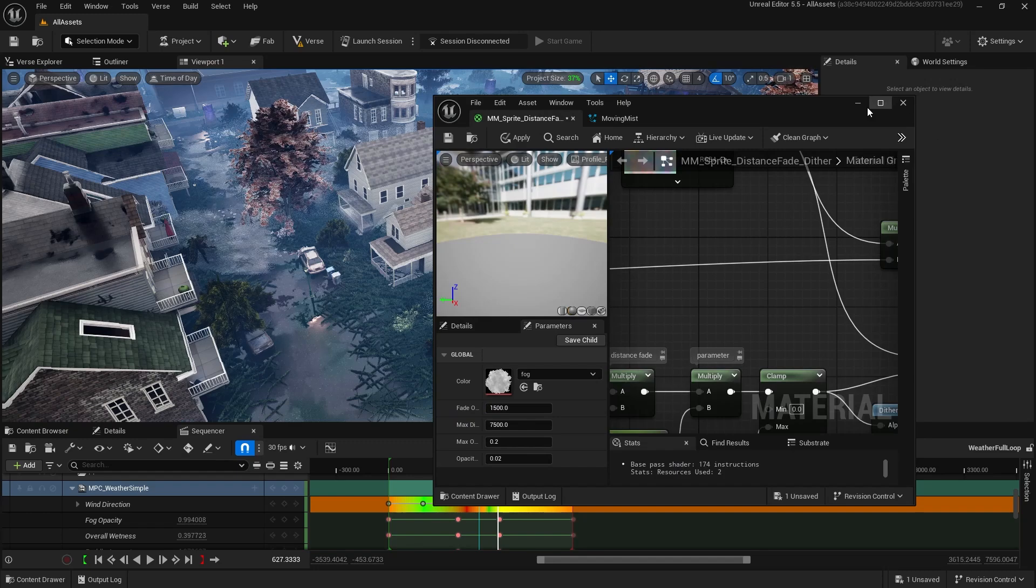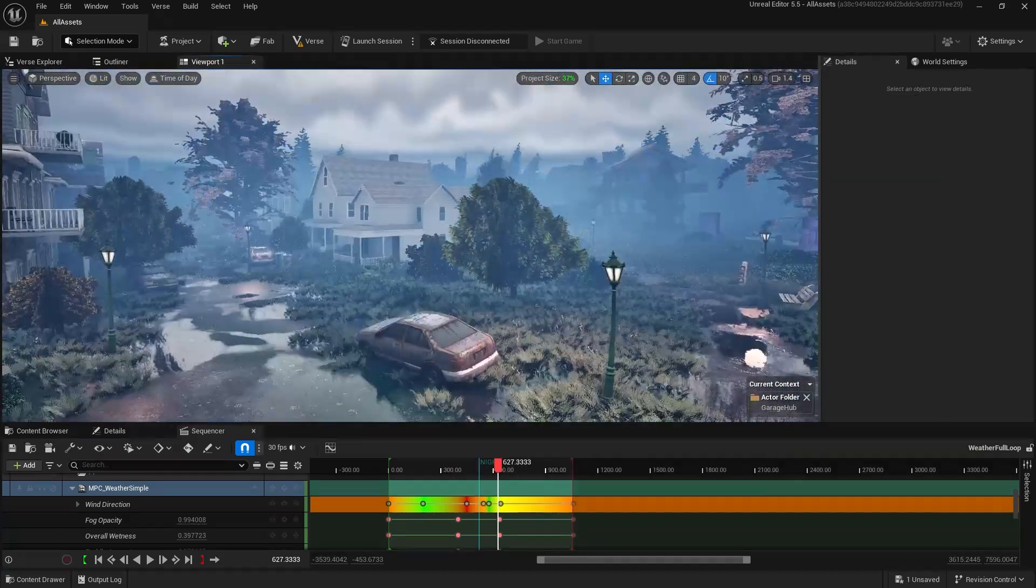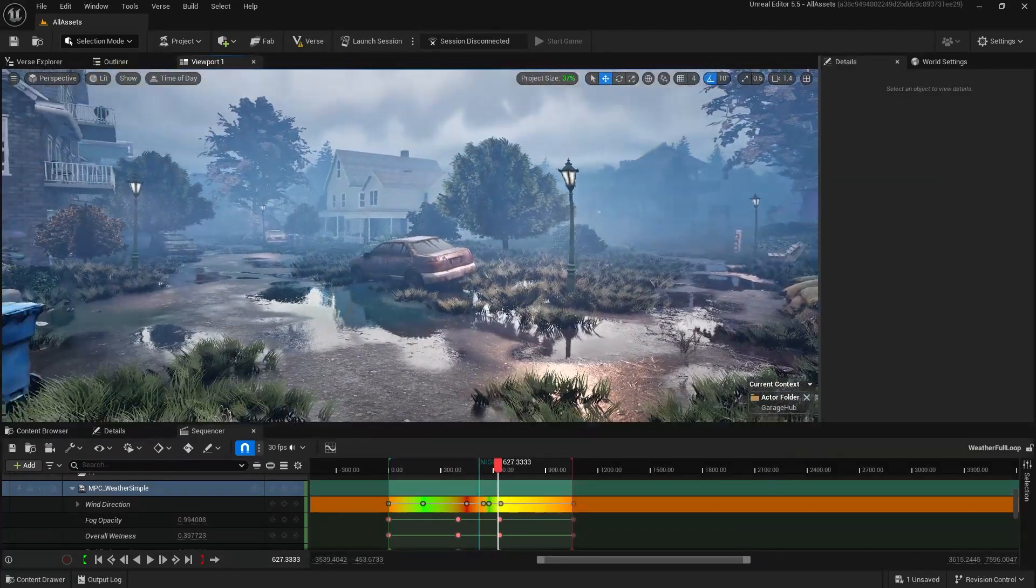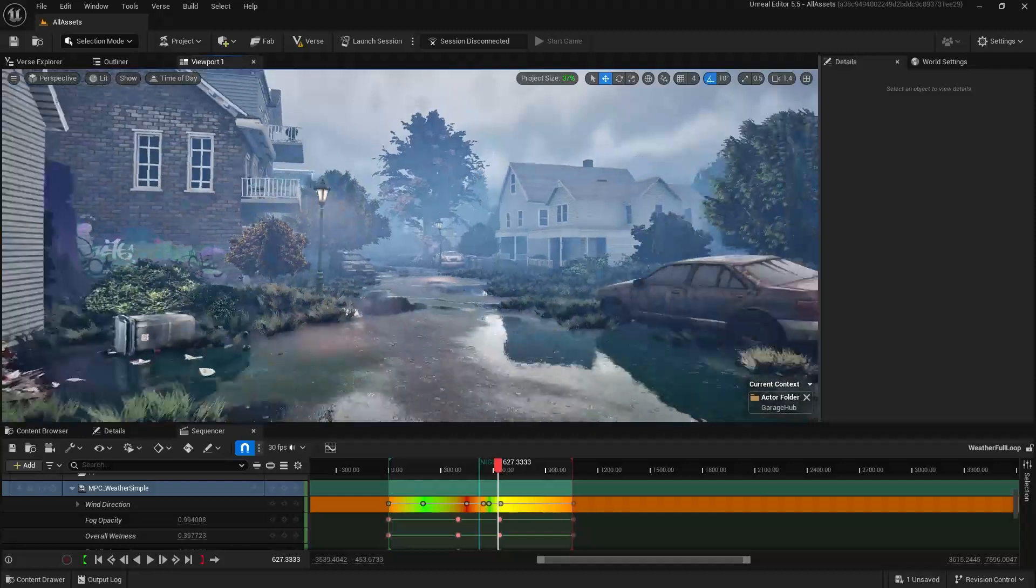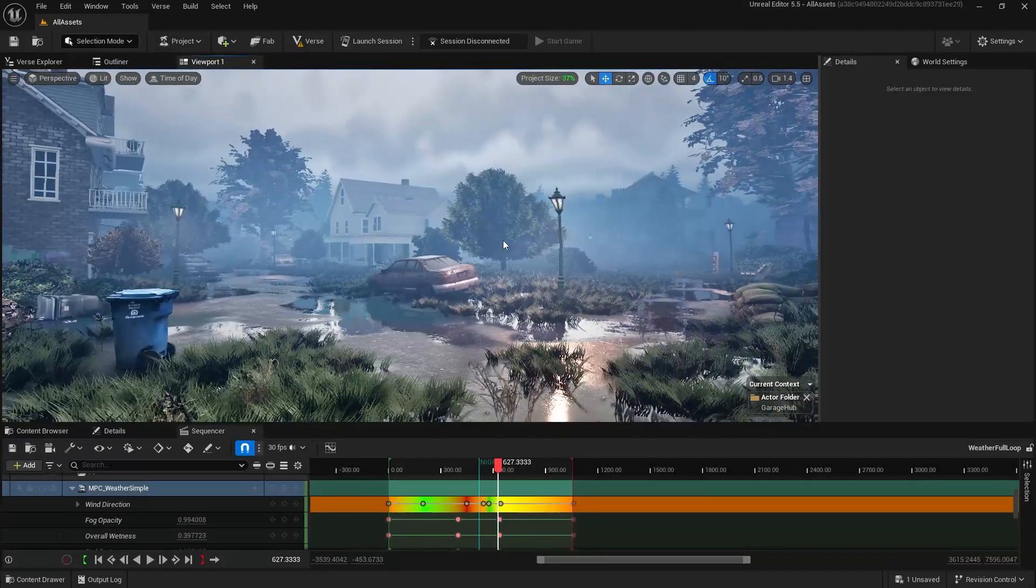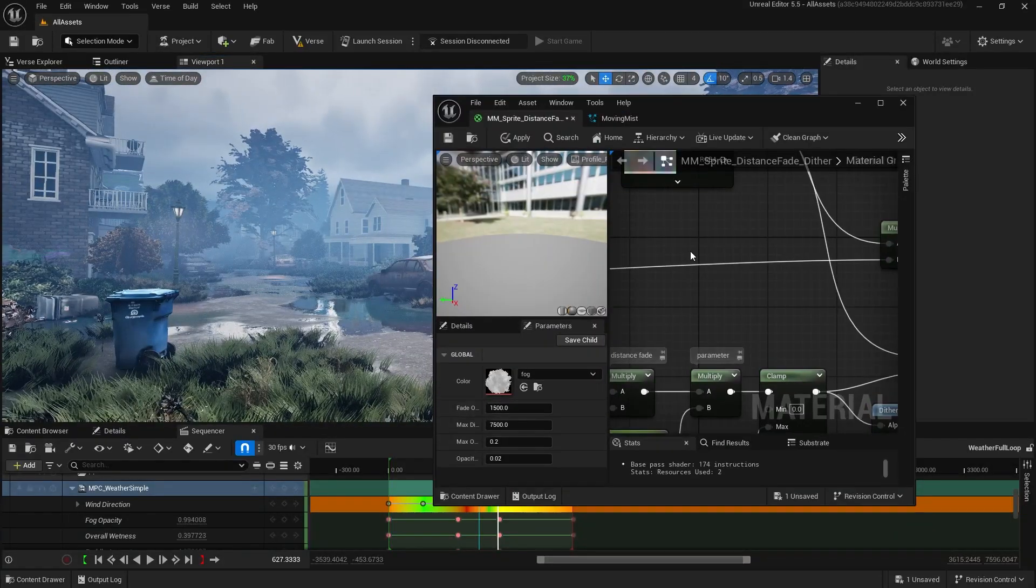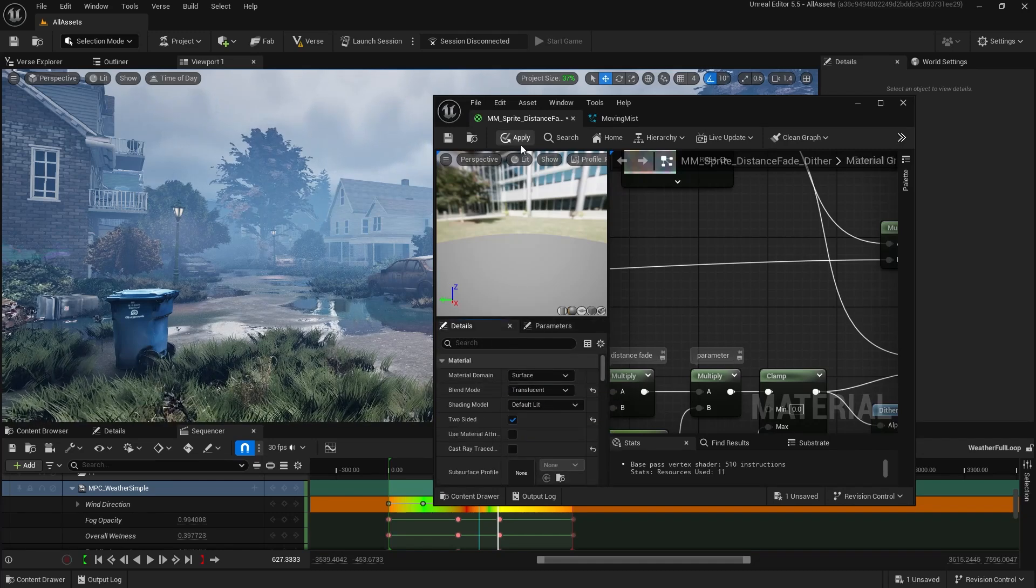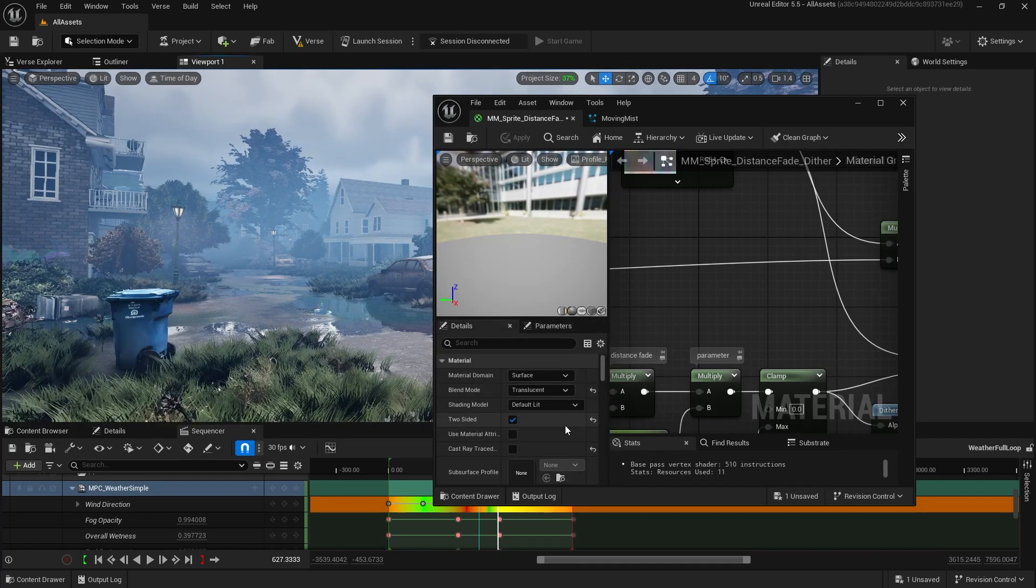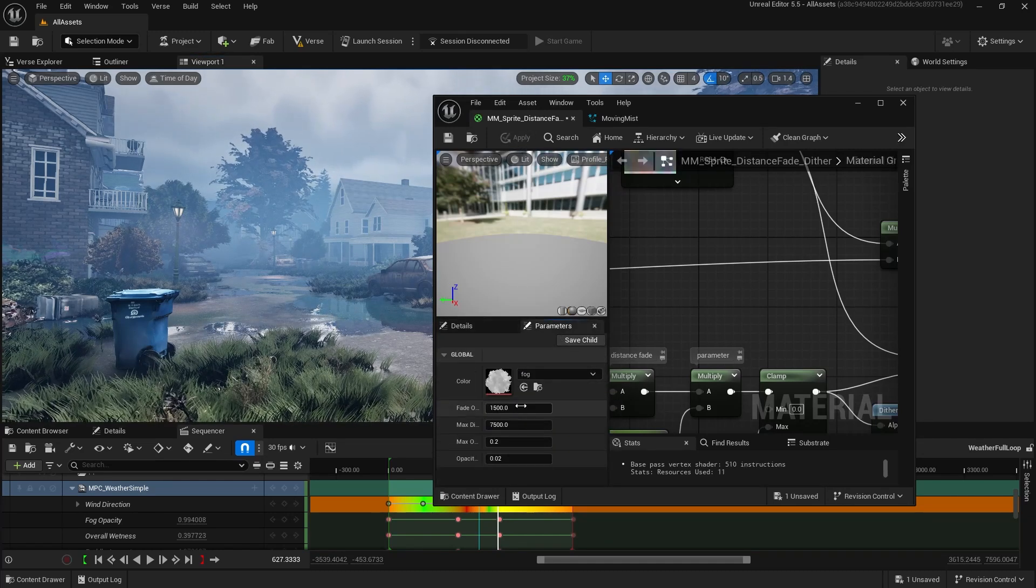So yeah, you can have a really good, slightly performant one with the translucent material, but this dithered one looks decent. Some people hate dithering. I kind of think it looks good, especially for things like mist and smoke. I think it just kind of complements what those things are supposed to look like. And it's super performant, so why not?